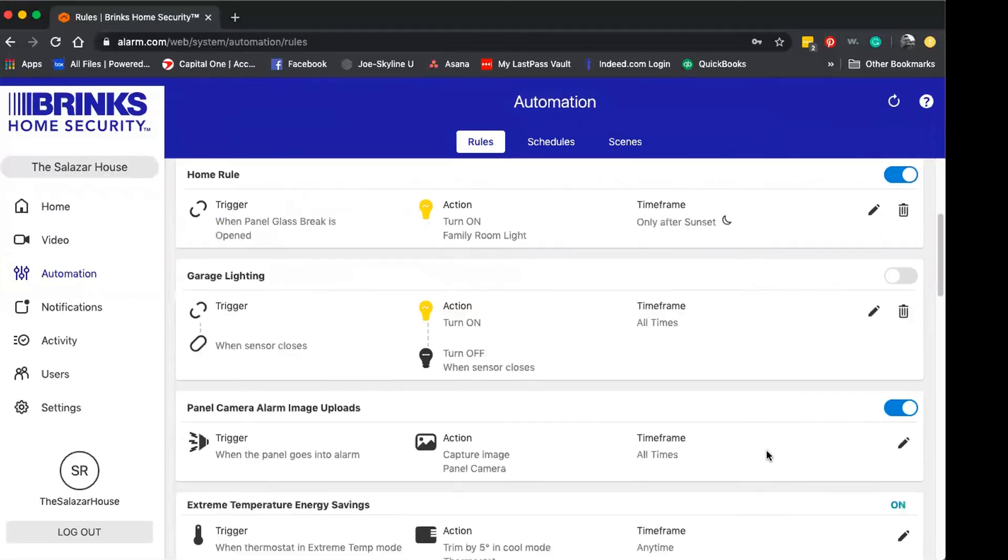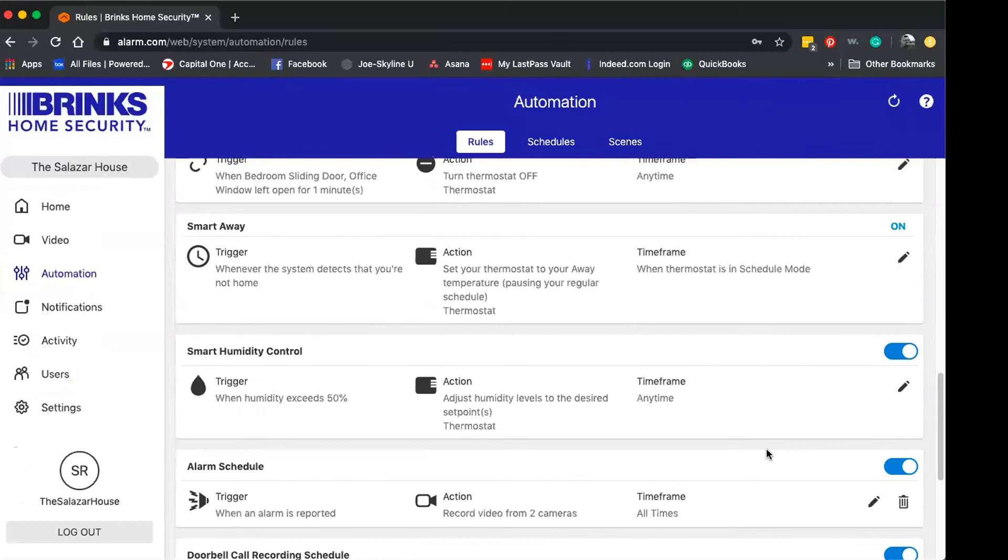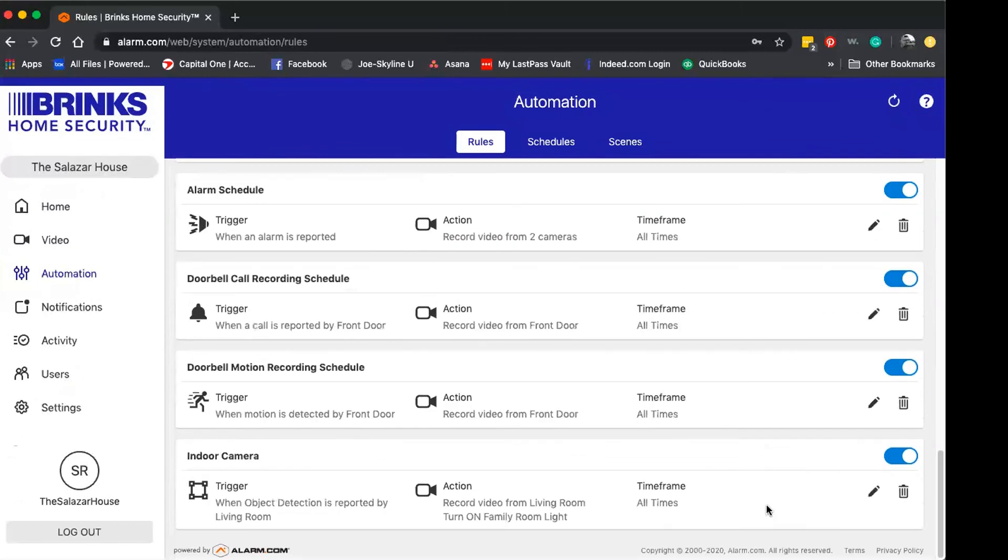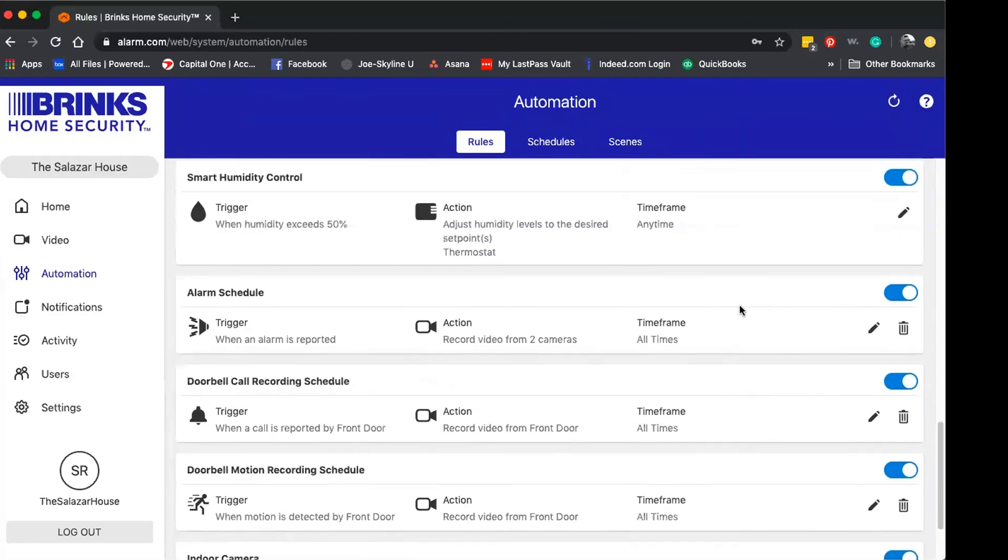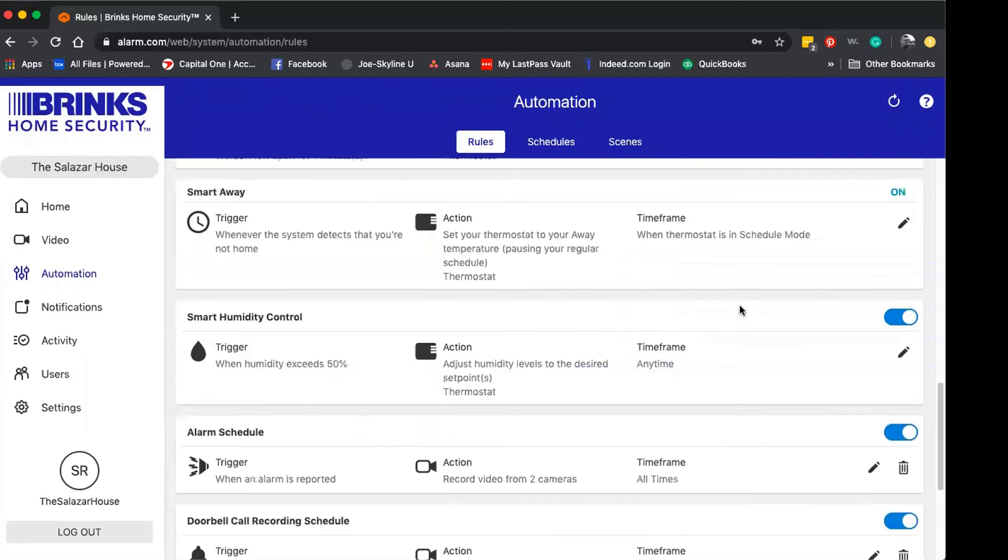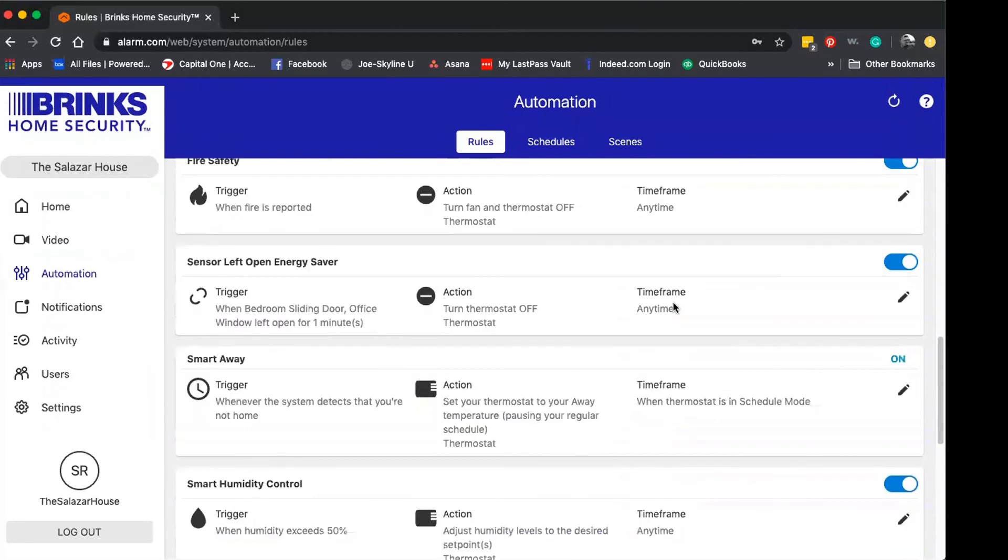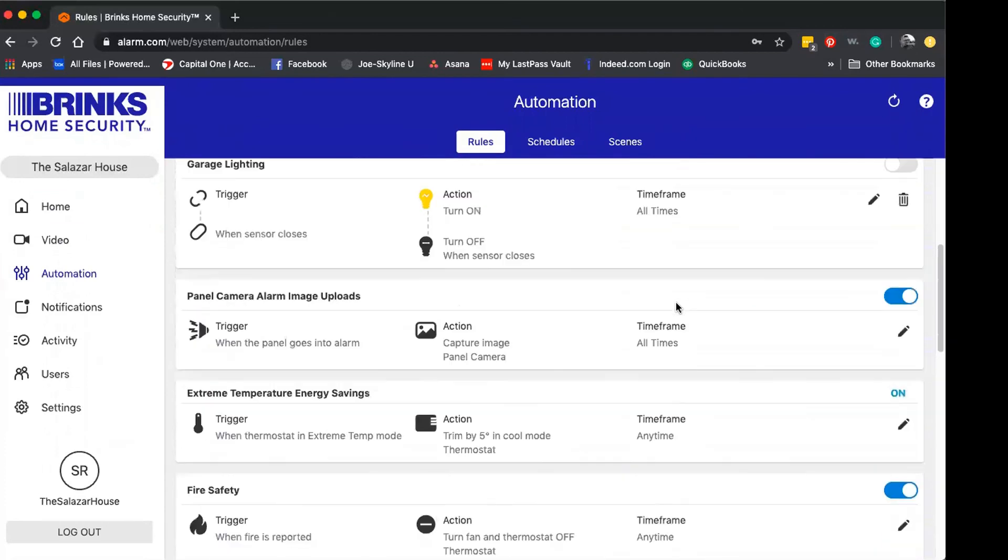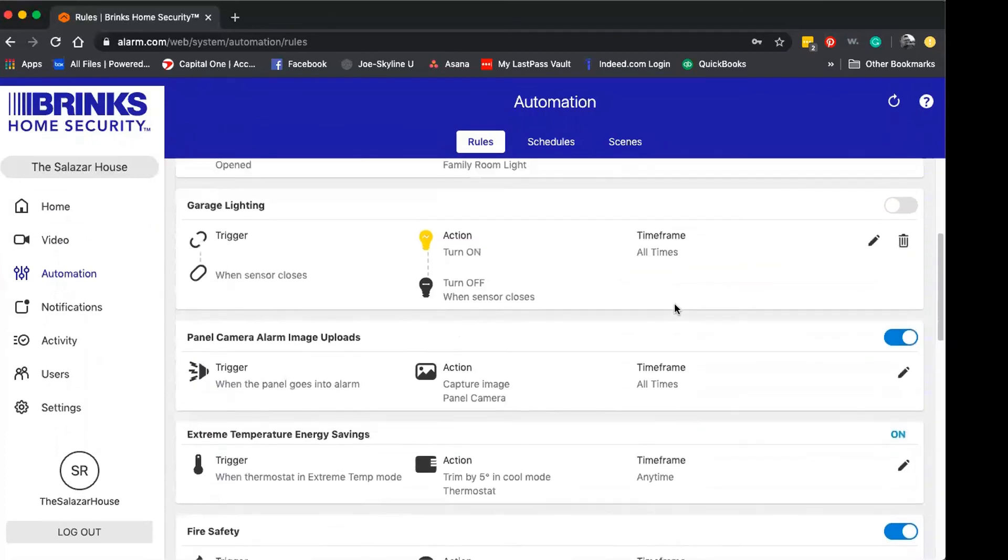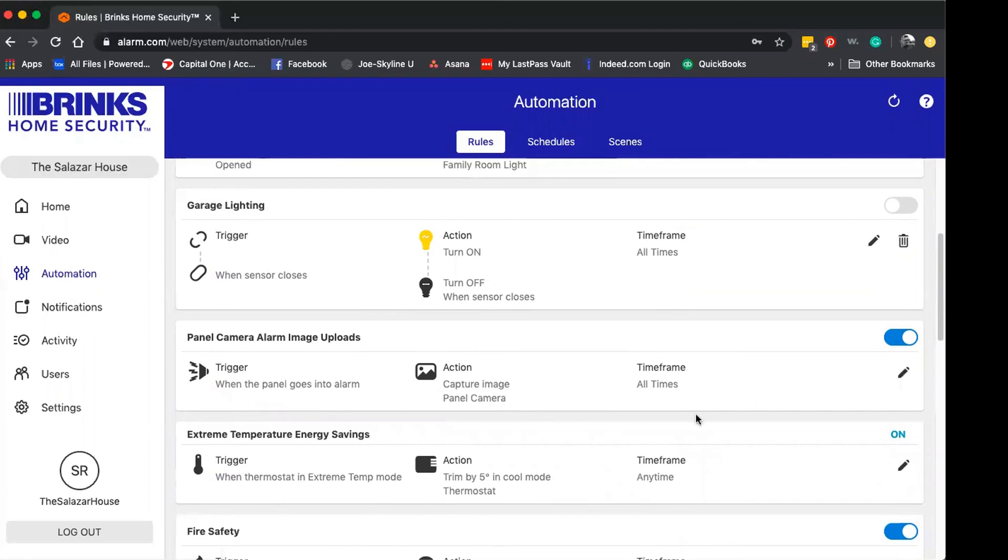But it's as simple as that. That's how you can actually make an edit to your camera recording rules, and then of course any other rule or automation you have associated with your account in which you need to make adjustments to, you're going to find that in the automation tab with your pencil icon.